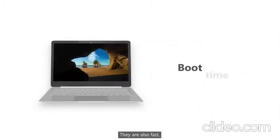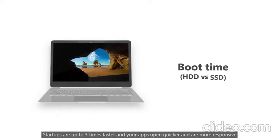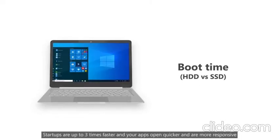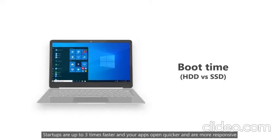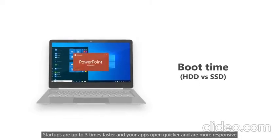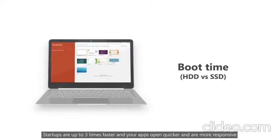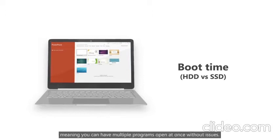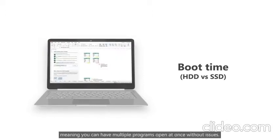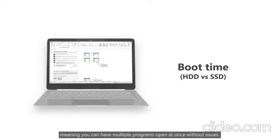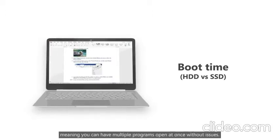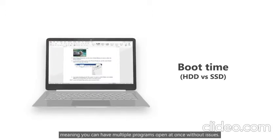They're also fast. Startups are up to three times faster and your apps open quicker and are more responsive. Meaning you can have multiple programs open at once without issues.